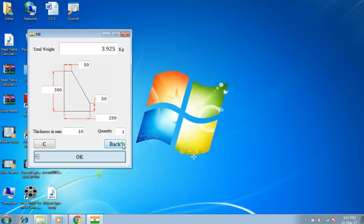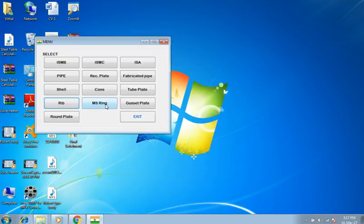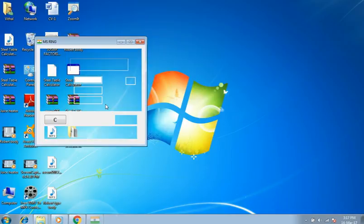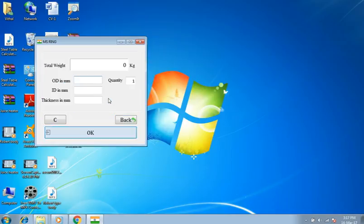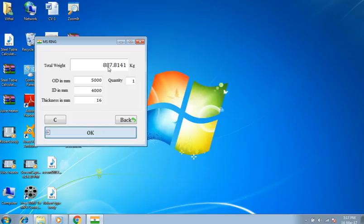Back to main menu. Selecting ring. OD is 5 meters, ID 4 meters, 16 millimeters thick, quantity 1. Weight is 887.81 kilograms.